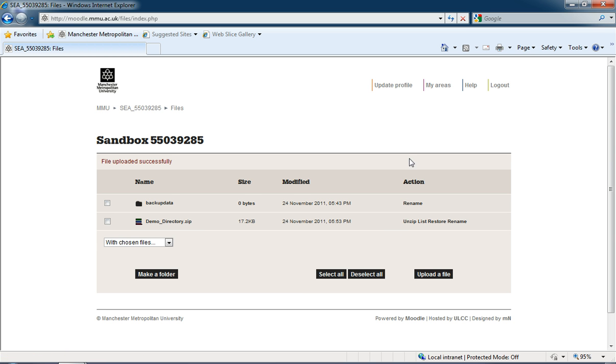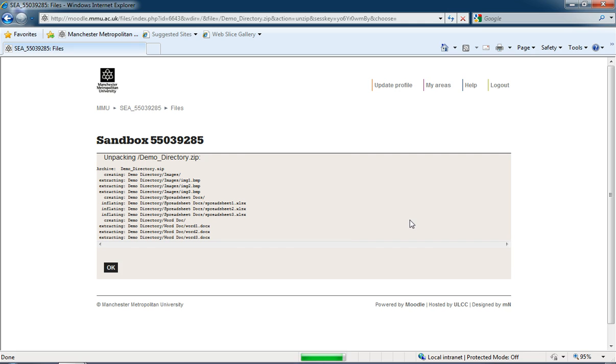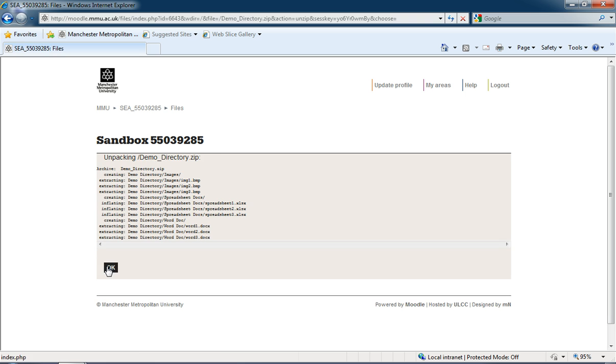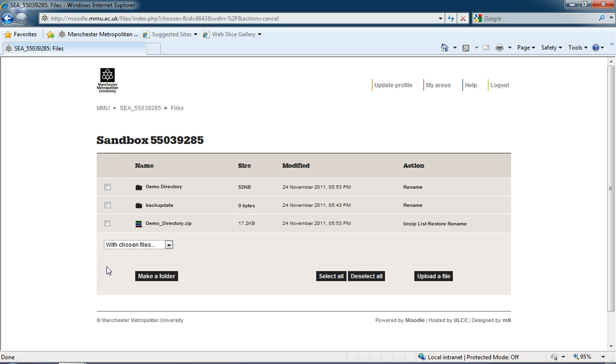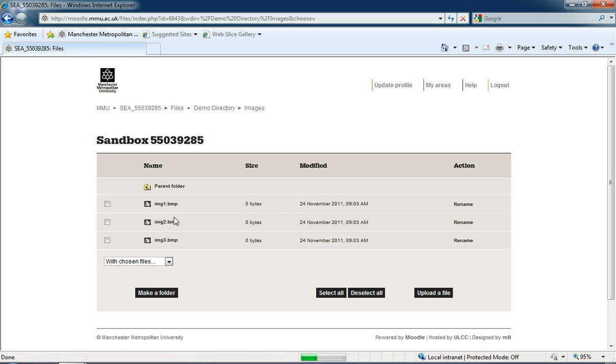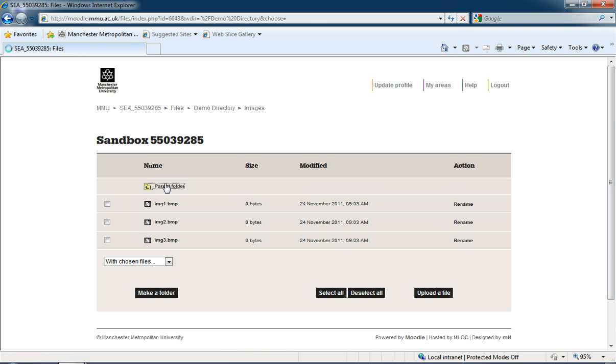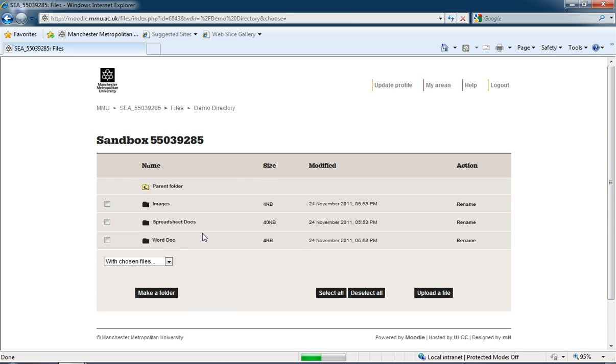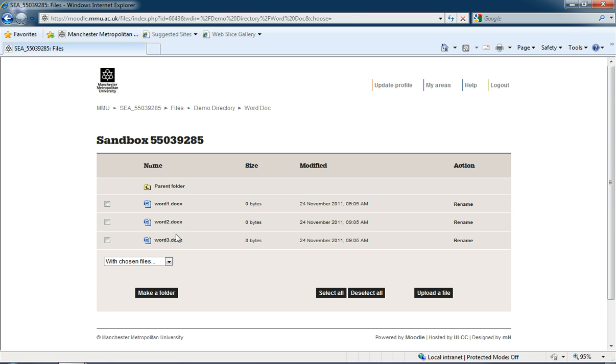However, you'll see under the Actions menu Moodle lets us unzip folders, so if we click Unzip it will come up with all the directories and files within that folder. I'm going to click OK, and now I've got this demo directory—it's unzipped it for me and placed it just as it was on my desktop. If I click onto this folder you'll see the subfolders below it: images with one, two, three images; spreadsheets with one, two, three spreadsheets; and word documents with one, two, three word documents. It'll work for any file that you want to upload.